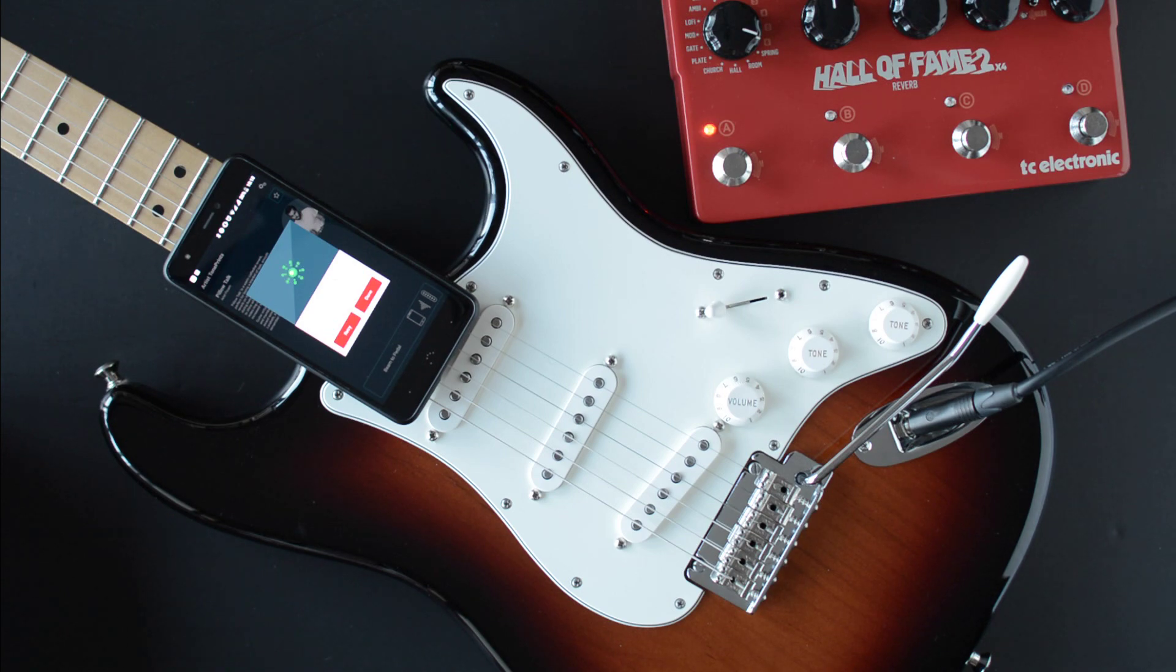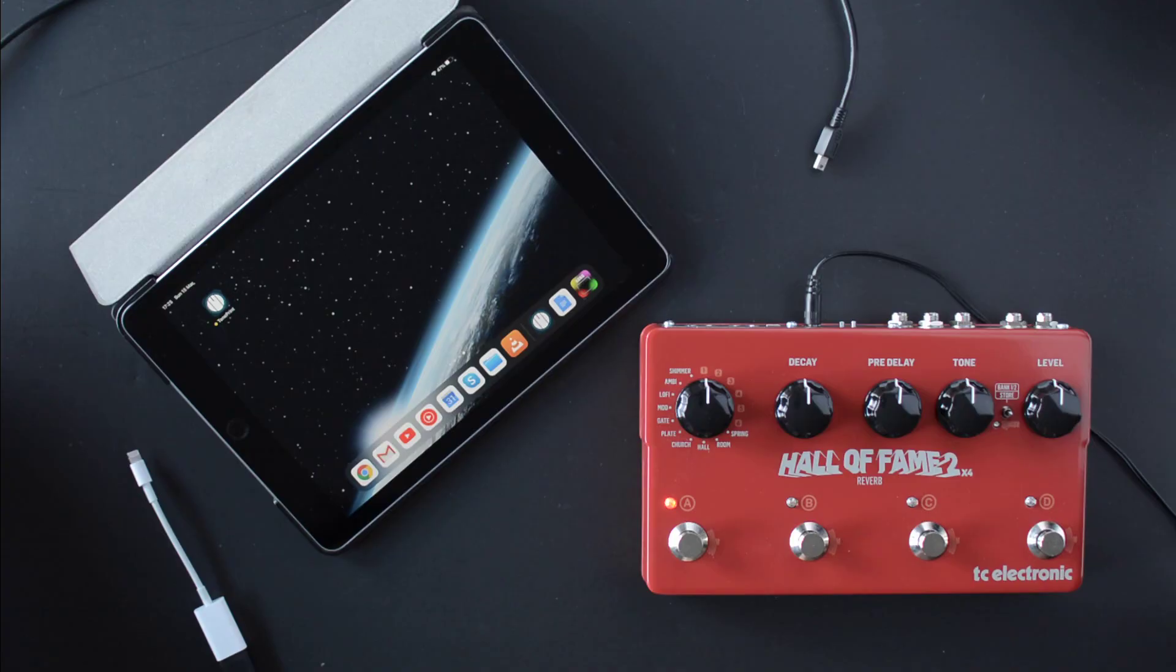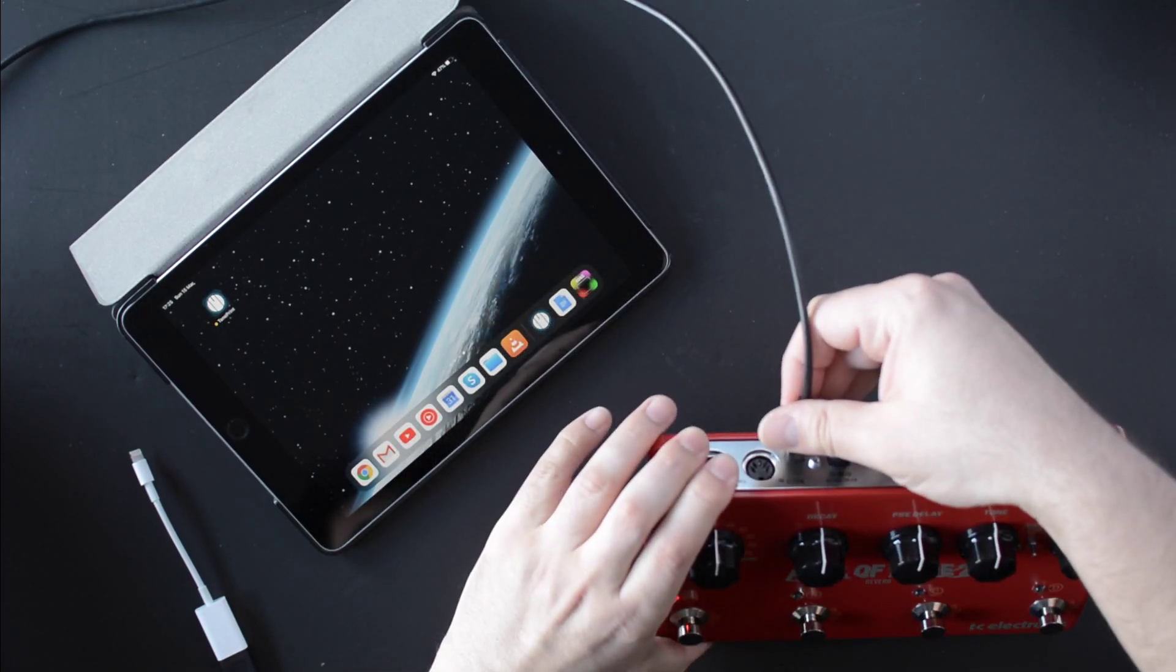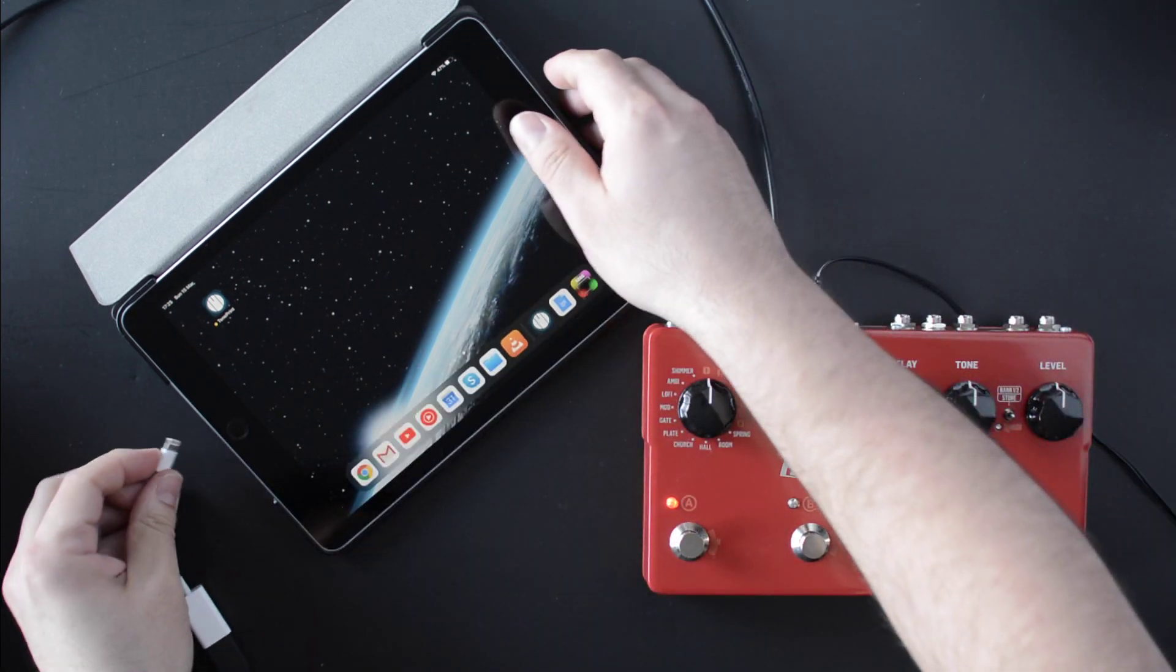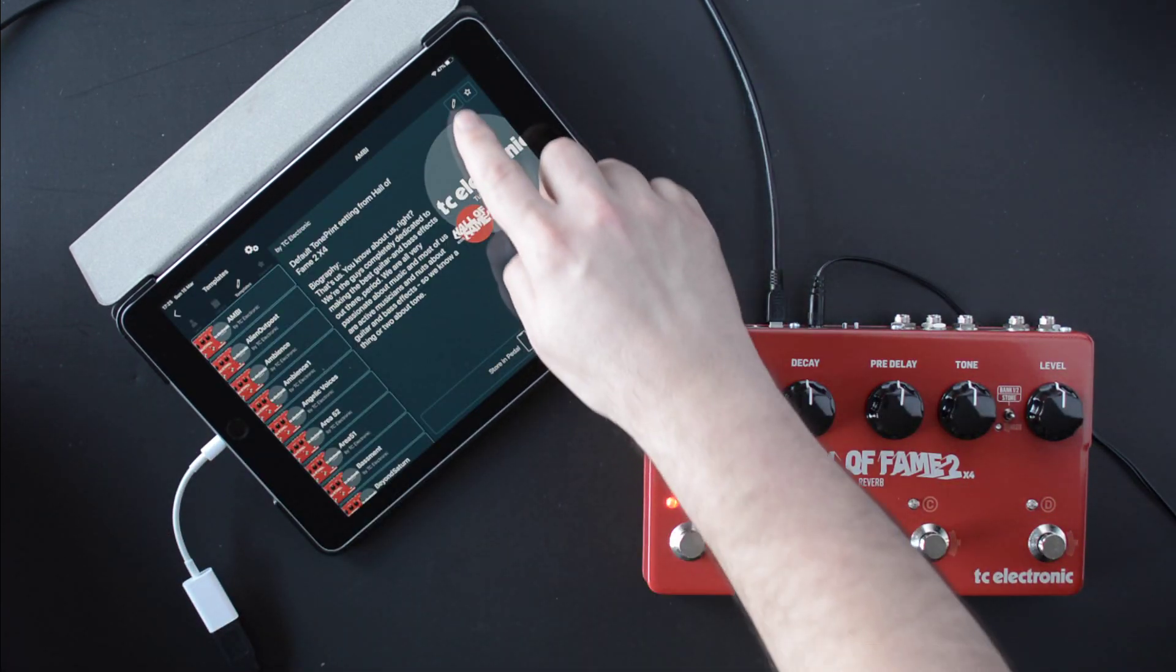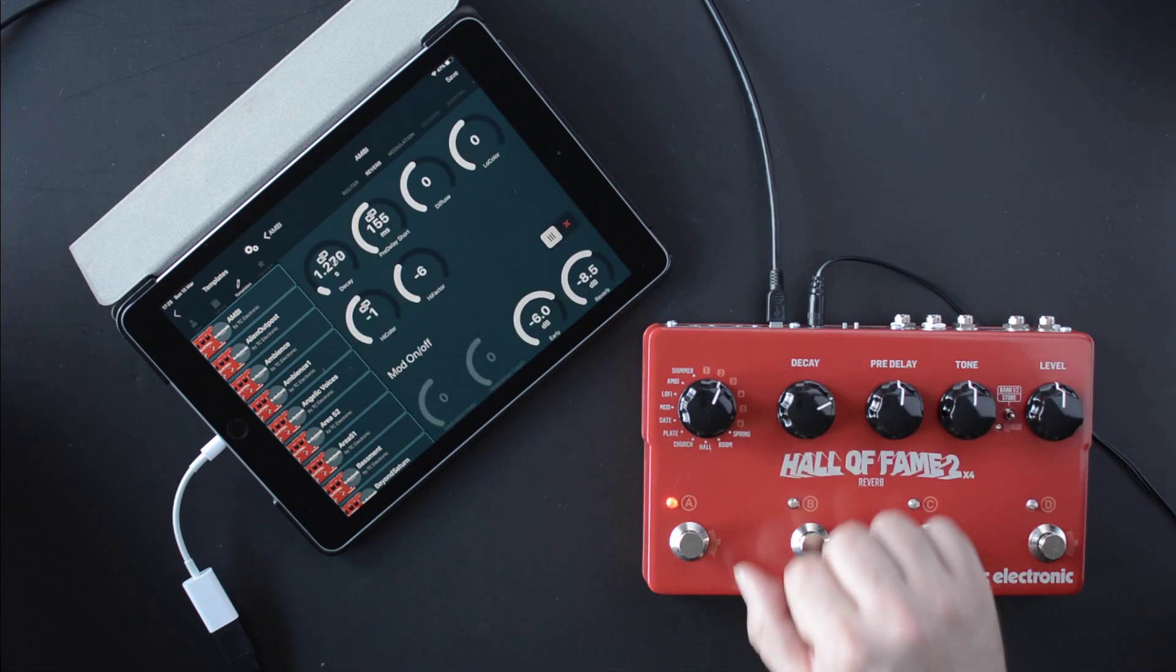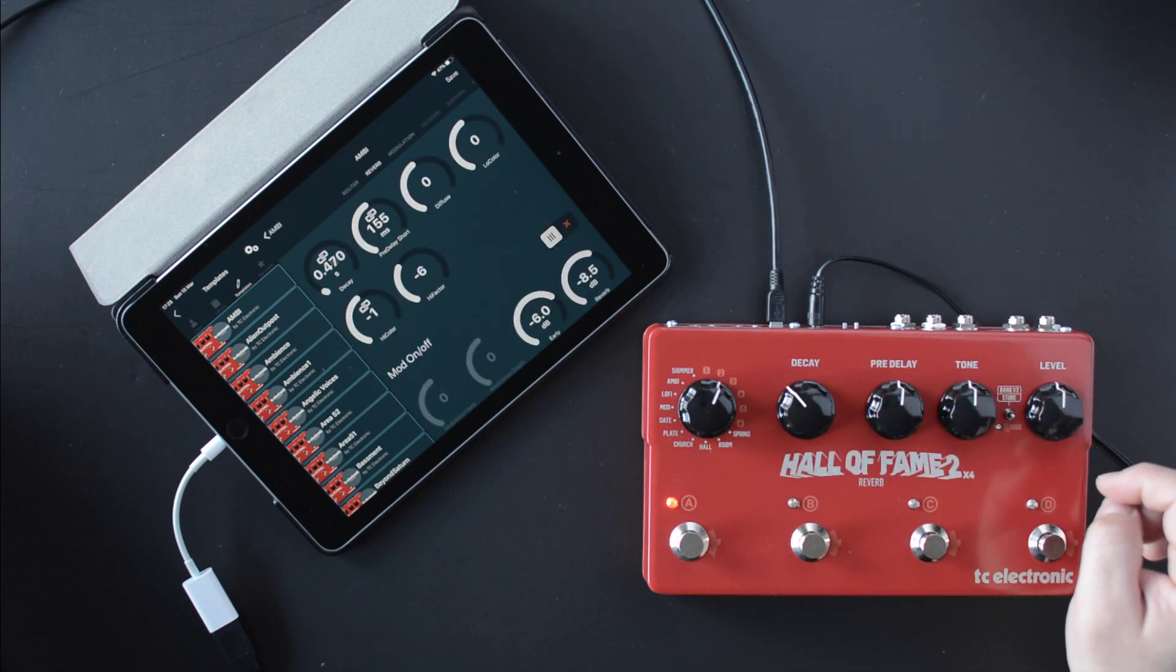But what if you want to create your own TonePrint? Well, you can. Connect your pedal into your computer or mobile device with a USB cable, fire up TonePrint Editor and you have instant access to a huge range of options and controls that weren't accessible via the physical knobs on the pedals themselves.